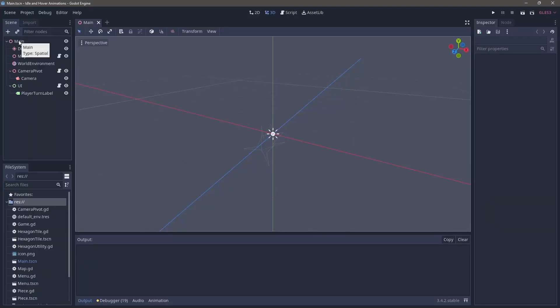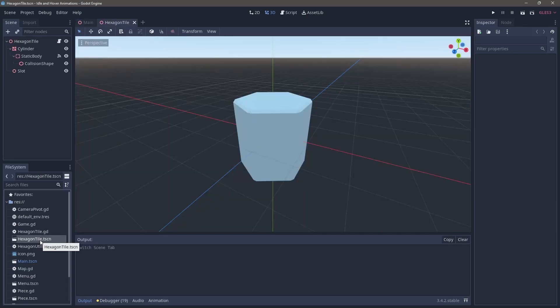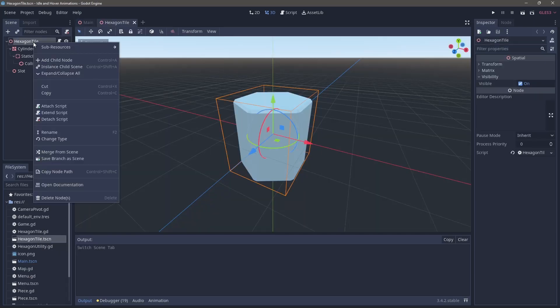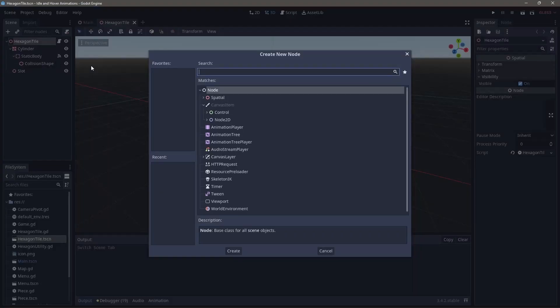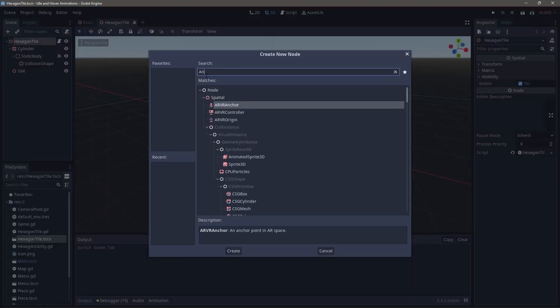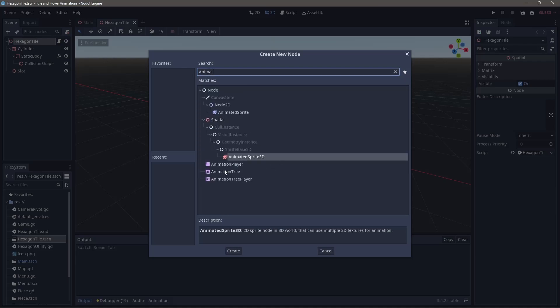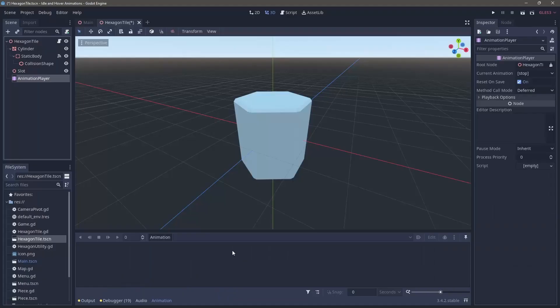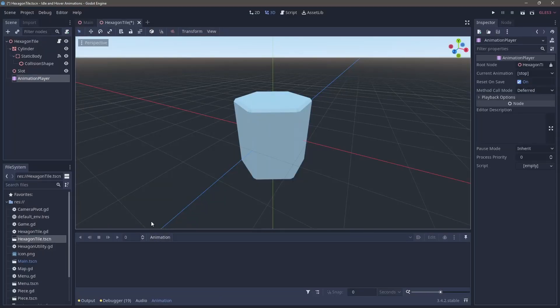The first method and the simplest method is going to involve just an animation player. So we're going to flip into the hexagon tile and create a new animation player. This codebase is from Project Checkster, so stick around to the end for a link to that project.